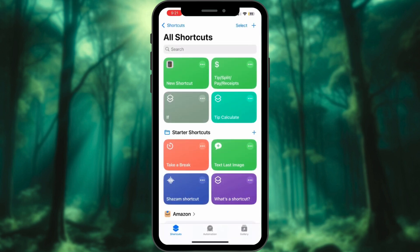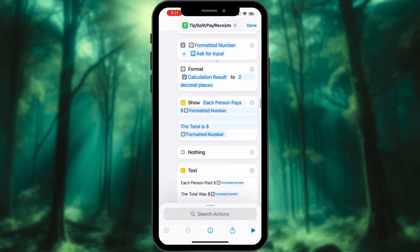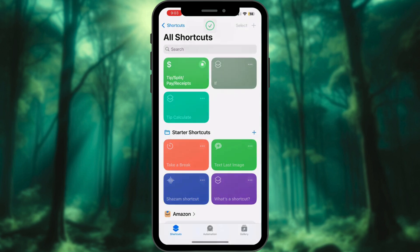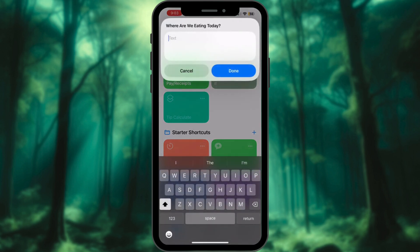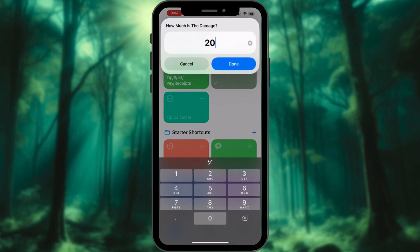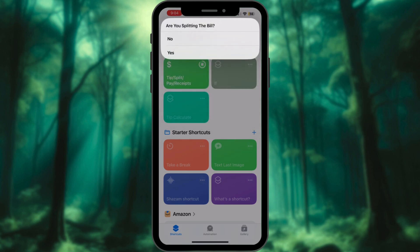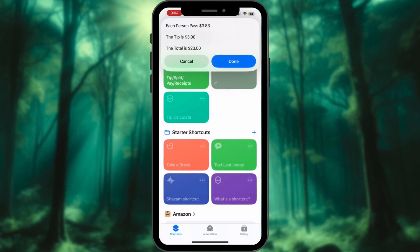I won't show you the entire process because you can see how long it is. I found this online and it's one of my favorites — I can use it whenever I go out for dinner on my own or with friends. Let me show you how it works. Select Tip/Split, enter the place where you are eating, enter the bill amount, and enter the tip amount. It already calculates the amount based on the tip percentage. Choose if you are splitting or not, enter how many people are splitting the bill, and here you go — it calculated everything for you: tip, total payment, and how much each person is paying.